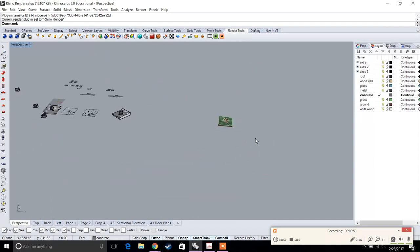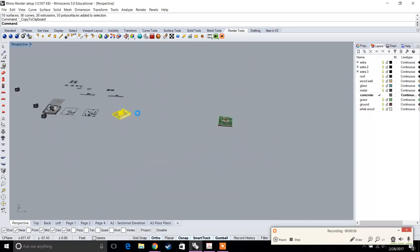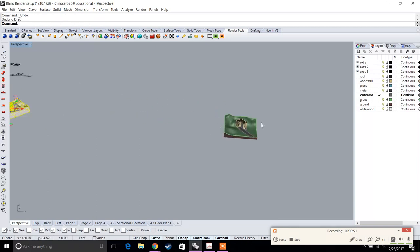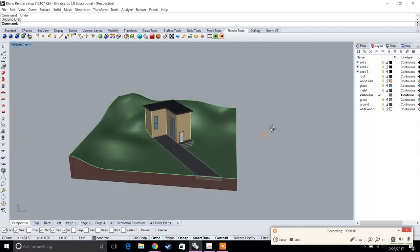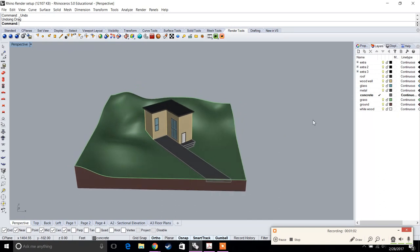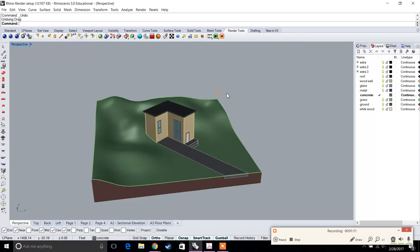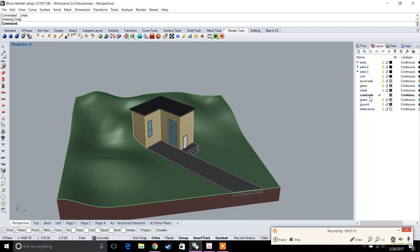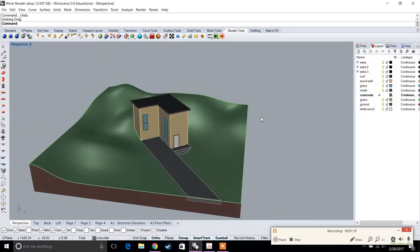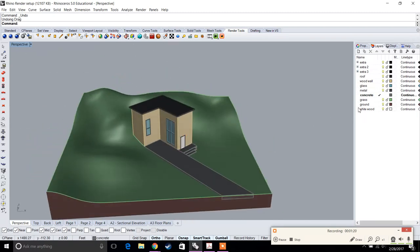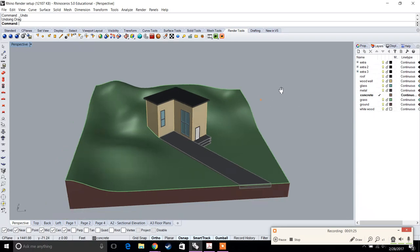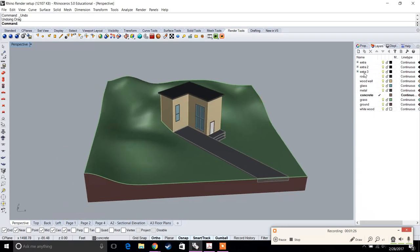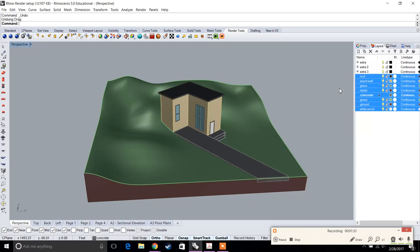The first thing you want to do is copy and paste your model and bring it to another location. Next, create different sets of layers where you have each material—a layer for roof, wooden wall, glass, metal, concrete, grass, white painted wood, etc. Make sure you have all these layers organized. It'll help in terms of quickly adding materials.